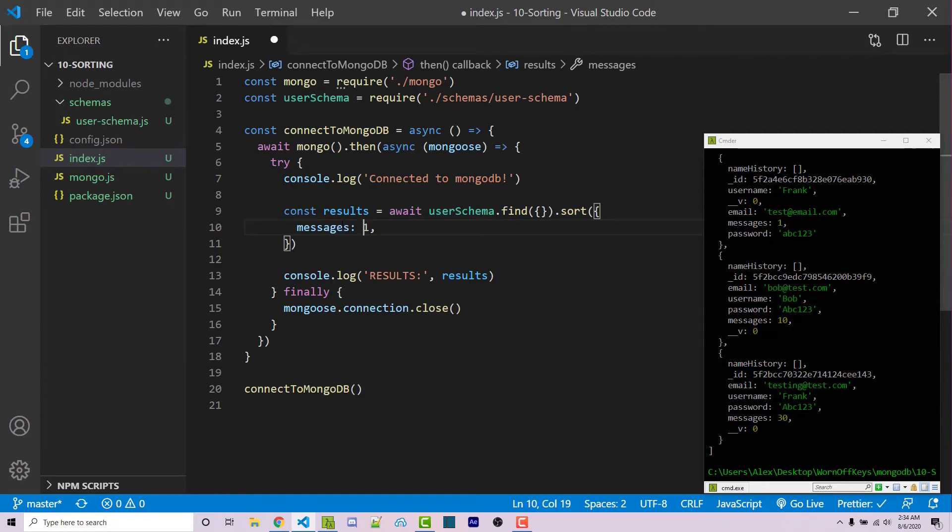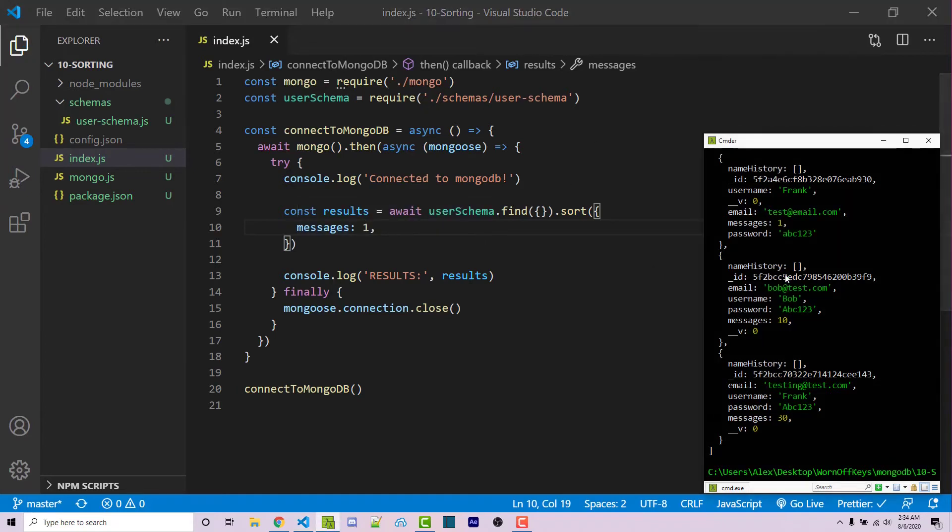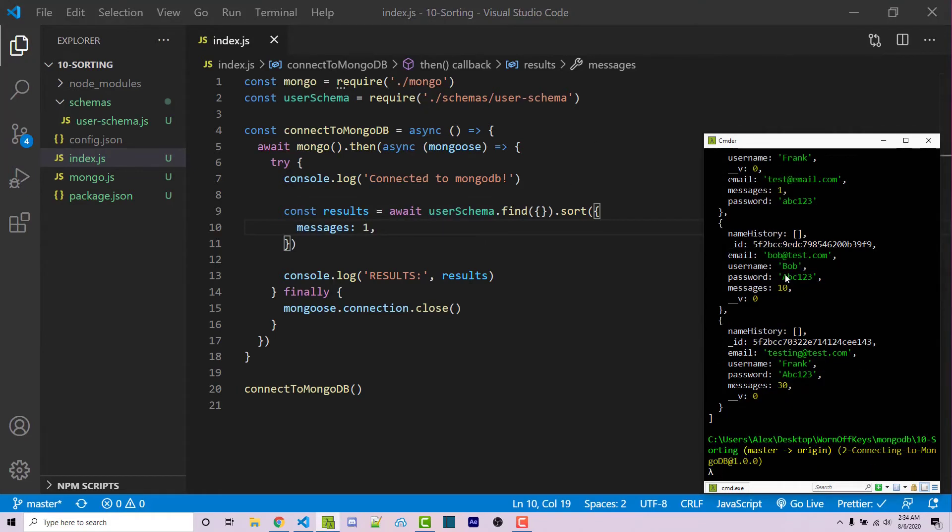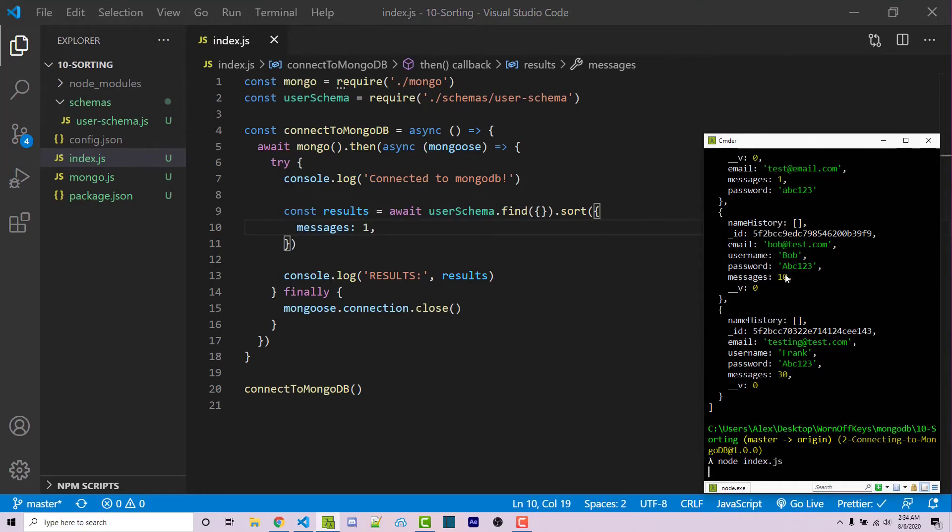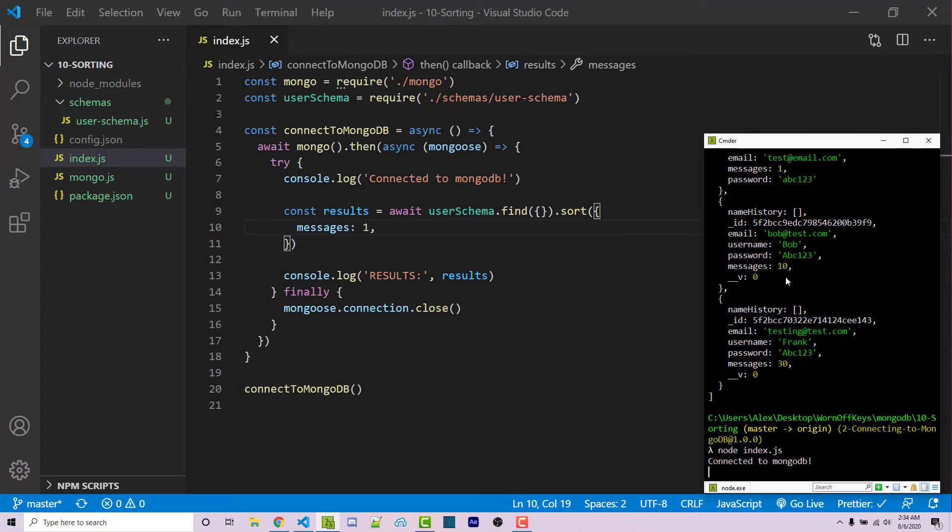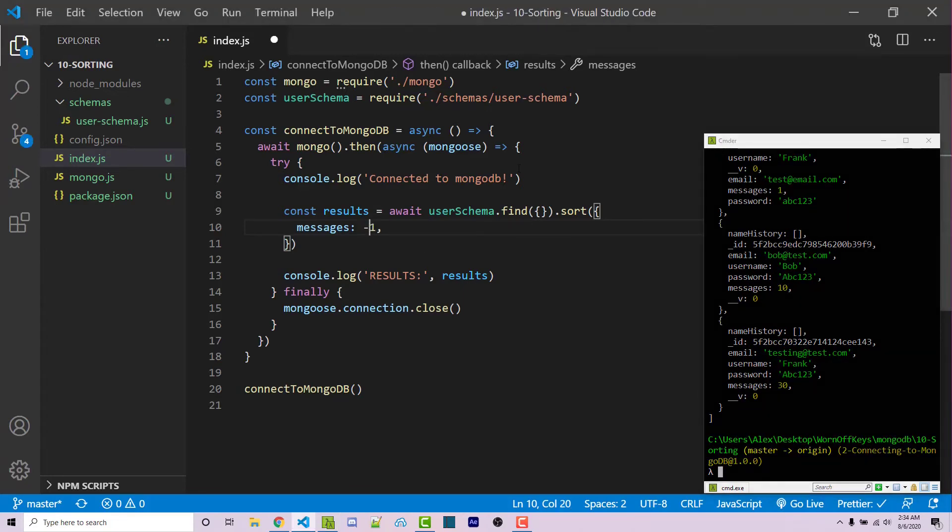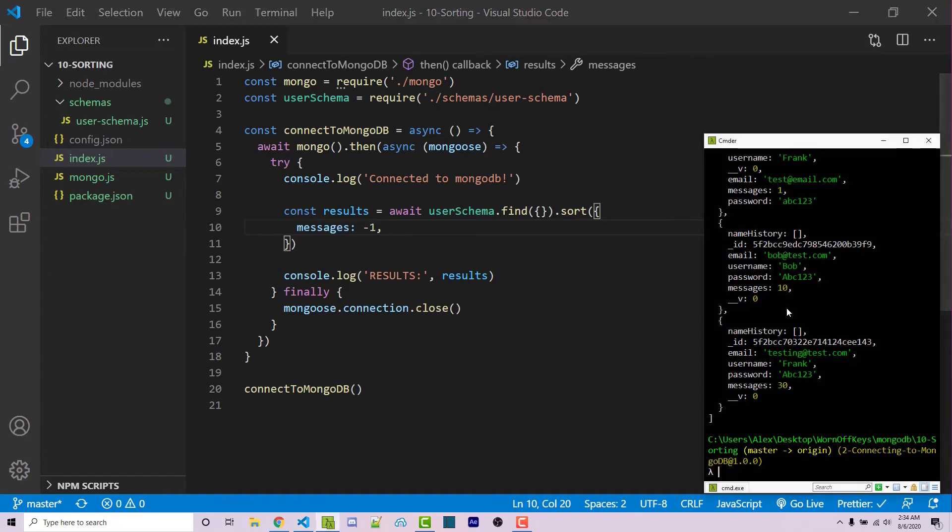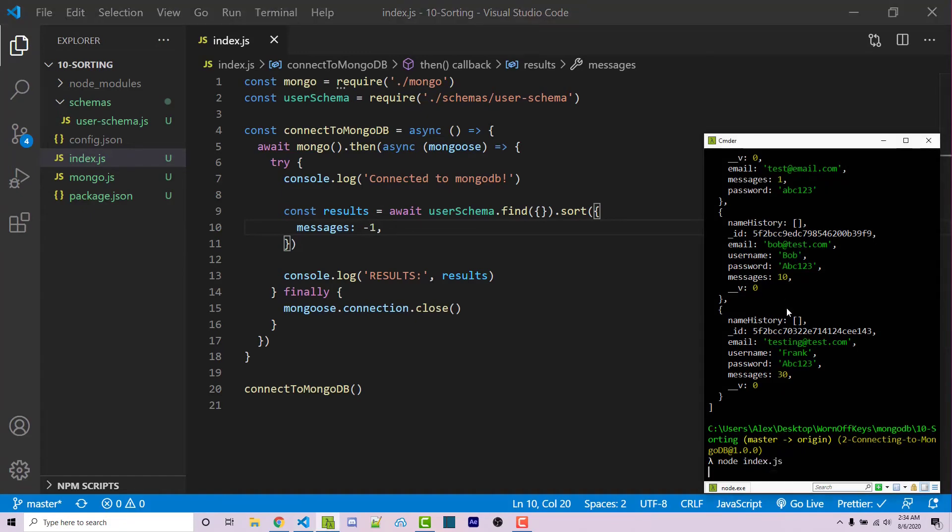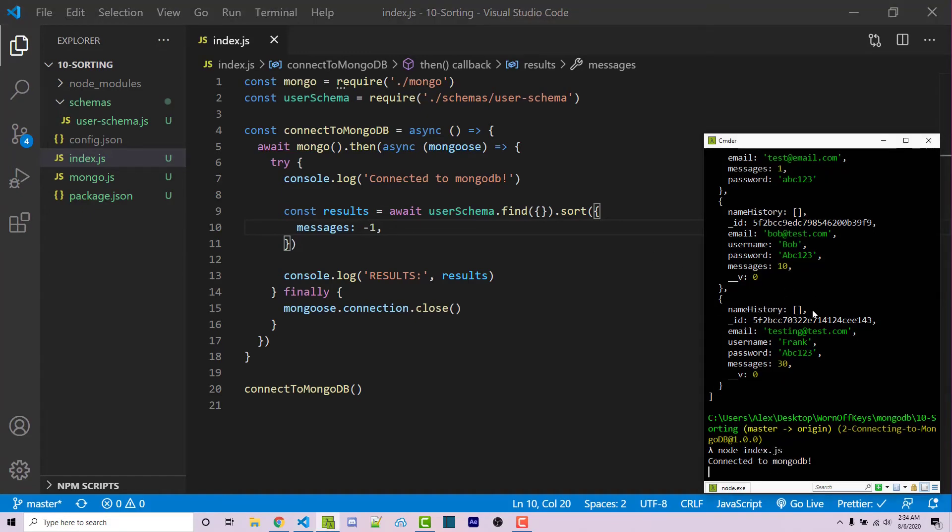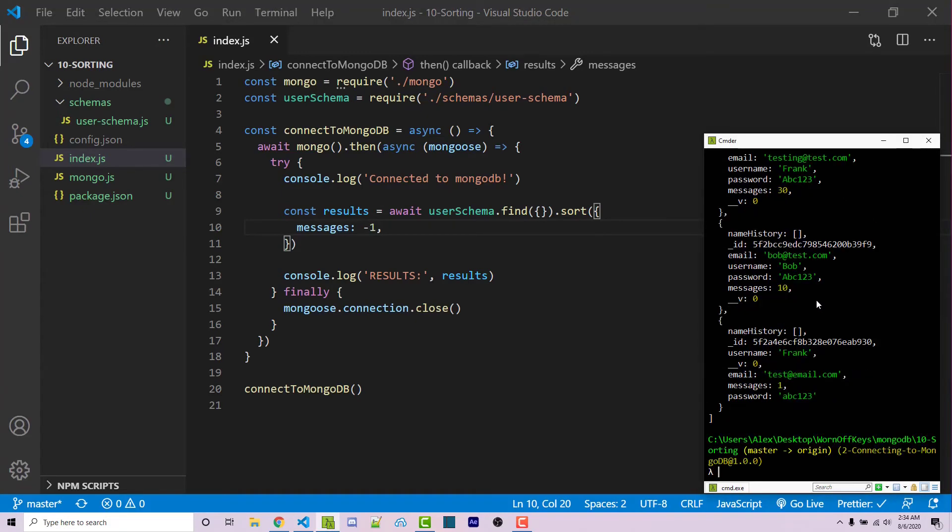So to test this, we'll use one and we should see the same results. So if I run the code, we then see one, 10, and 30. But if I change this to negative one, and then I run the code, we then see 30, 10, and one. So now this is in descending order, which means it starts from the highest and descends from there.